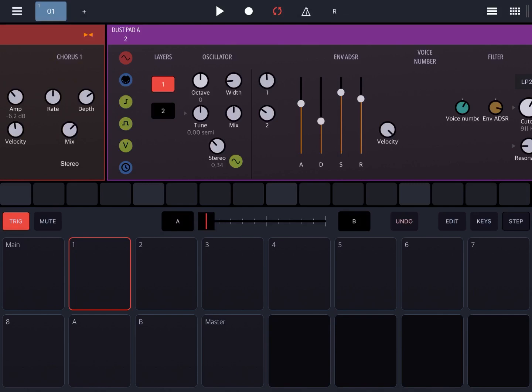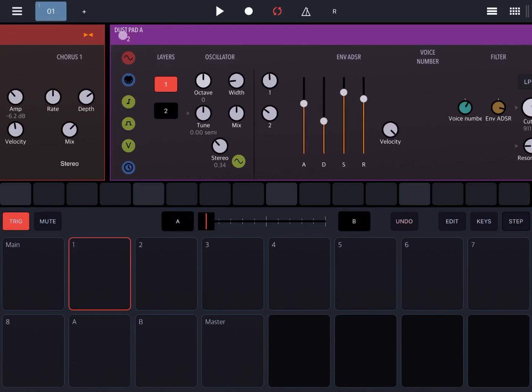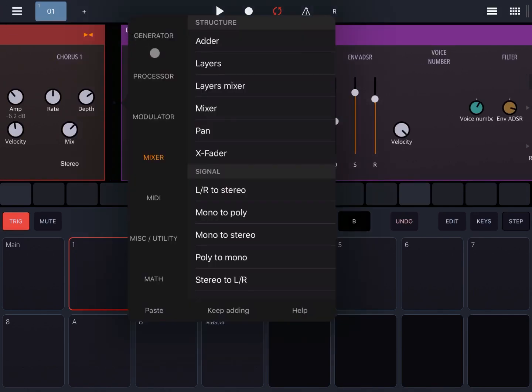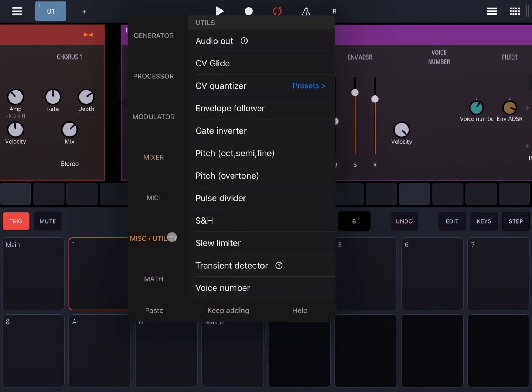Now between the two instruments, let's add a gate inverter under utility. When I do that, it will connect to the pulse coming through the track. Because that will be down to zero, it will invert that to one and therefore trigger the second instrument.